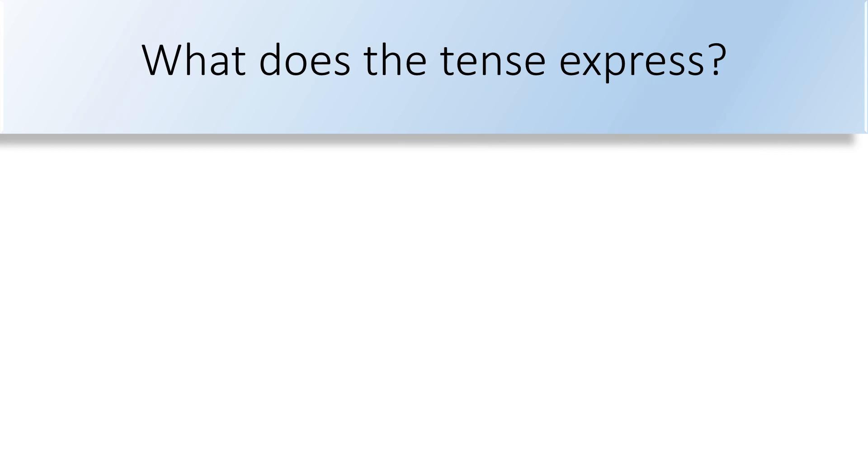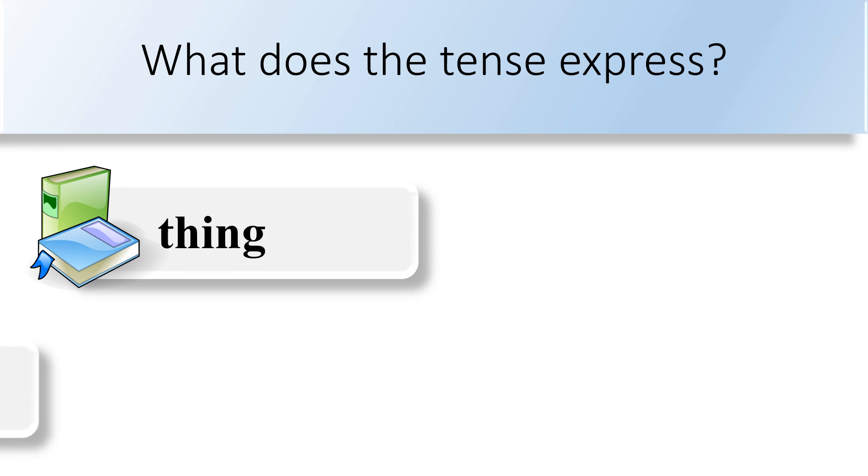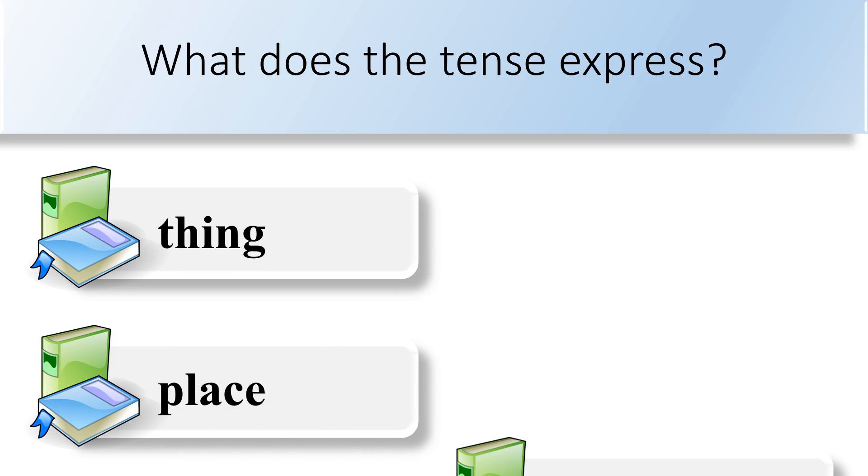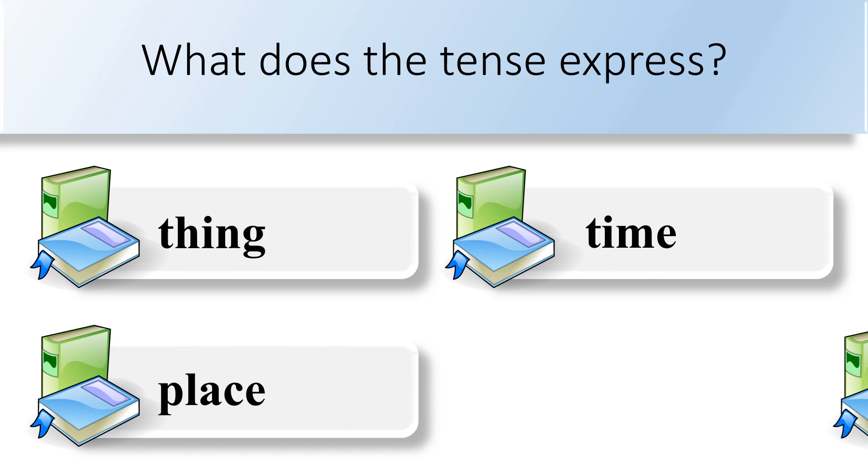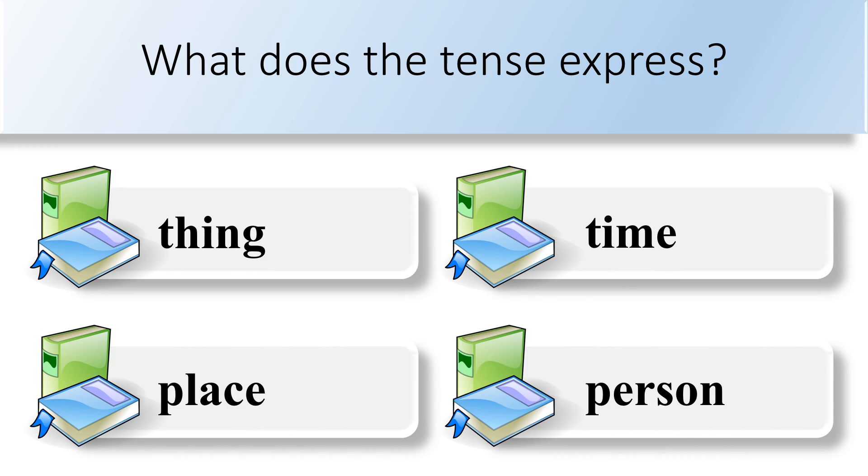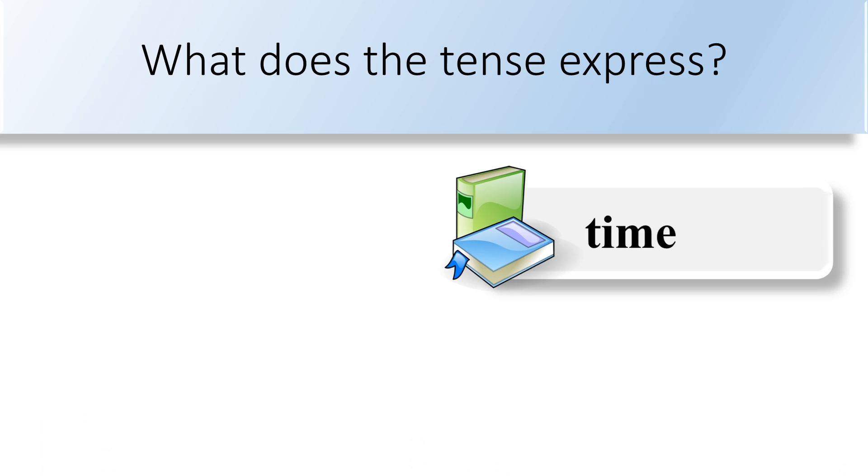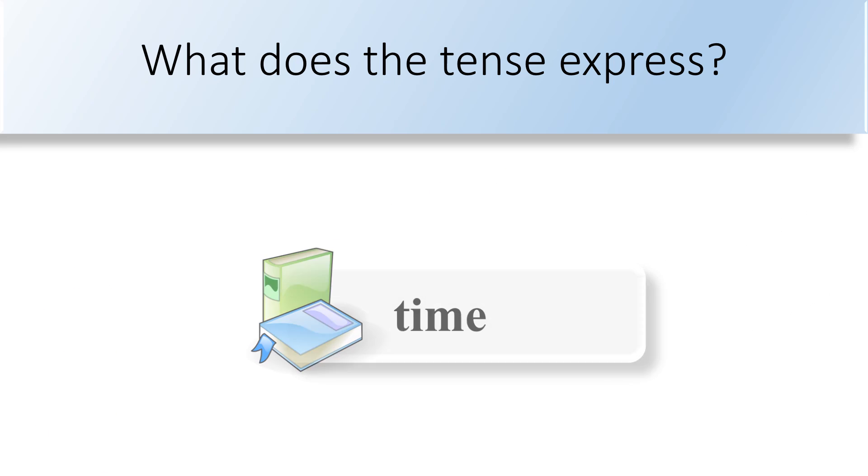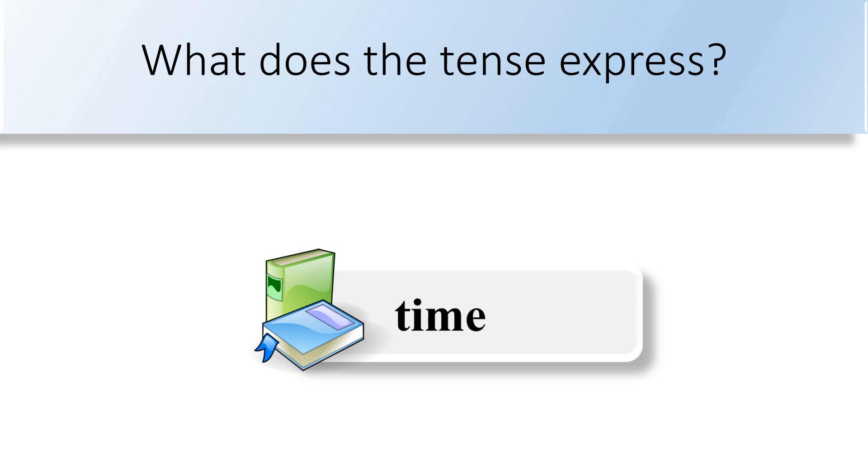What does the tense express? Thing, place, time, or person. Tense is the form of a verb that shows the time something happened or is going to happen.